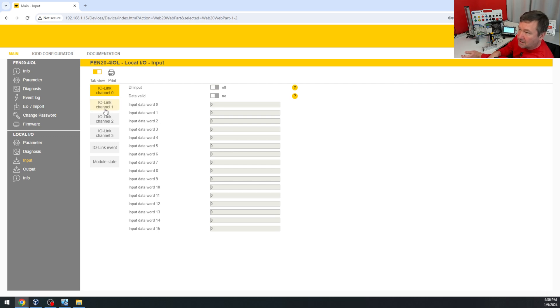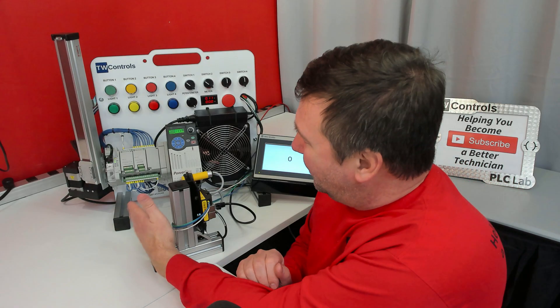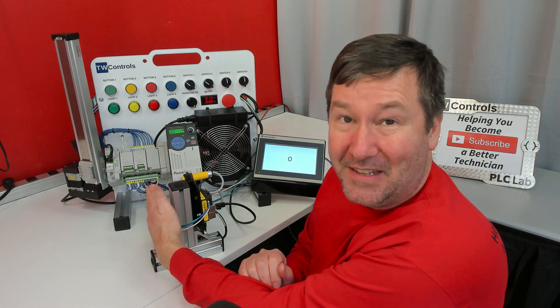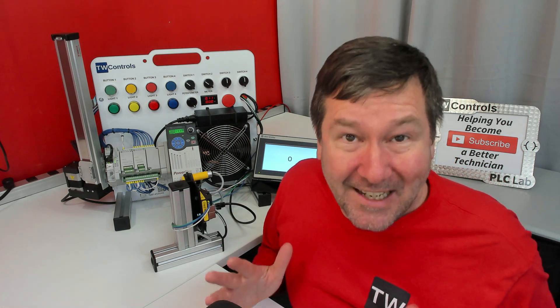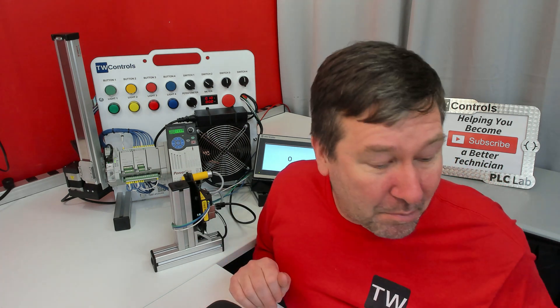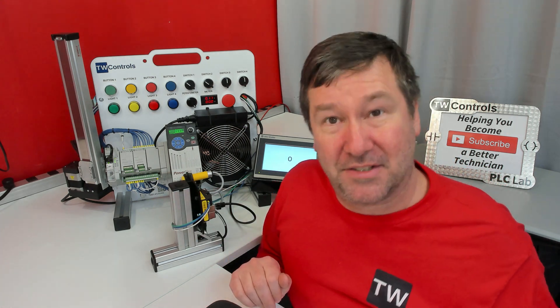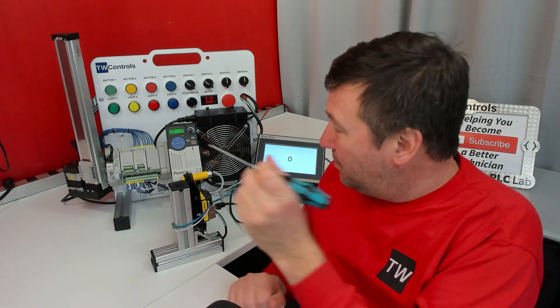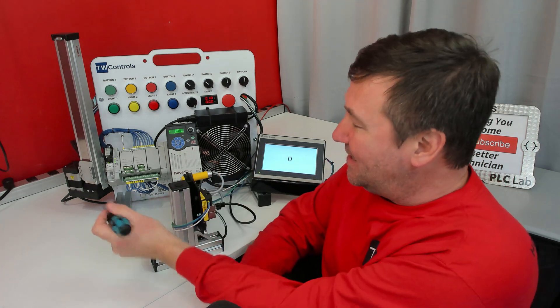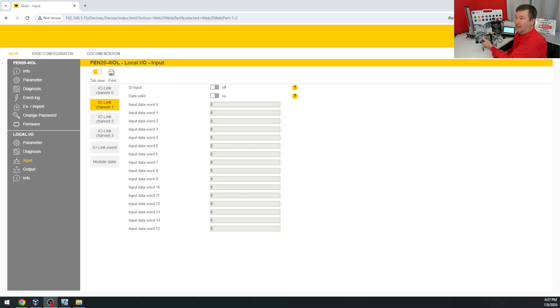I can go to channel one, and if you stick your hand over it, it's not going to work because it's an inductive prox switch. So we need something metal to put over it to test it with, and when I stick the screwdriver over it, it's switching.